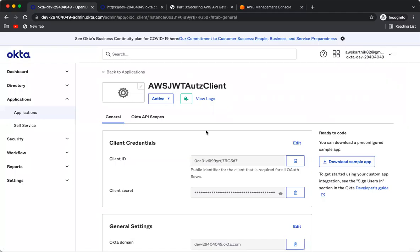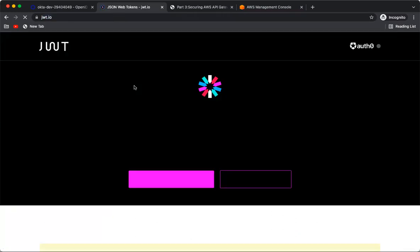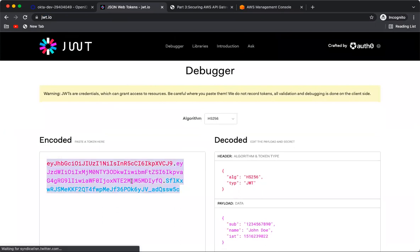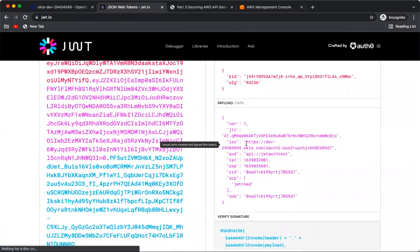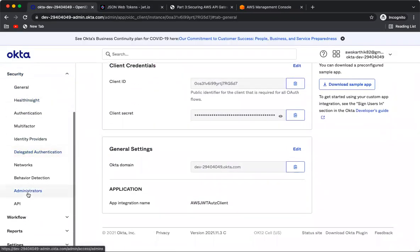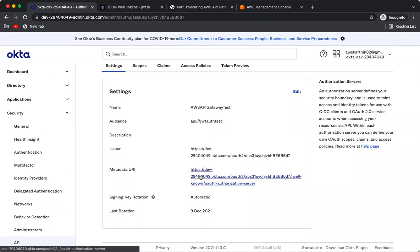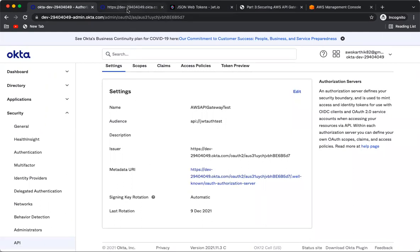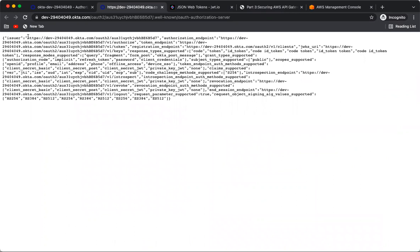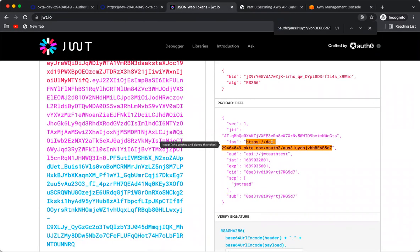Let's inspect this JWT token at jwt.io. You can see details like the issuer value, which matches the issuer shown in the well-known configuration of the authorization server. You will also see the audience value in the token.